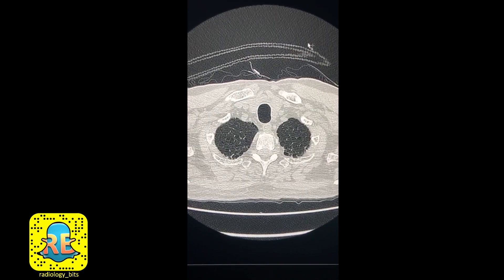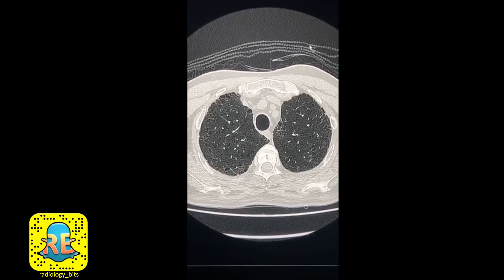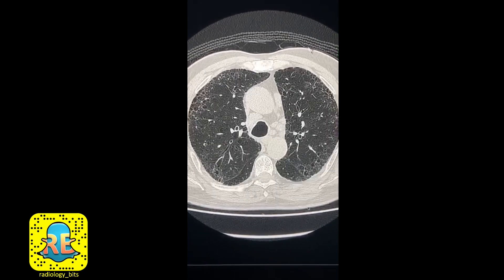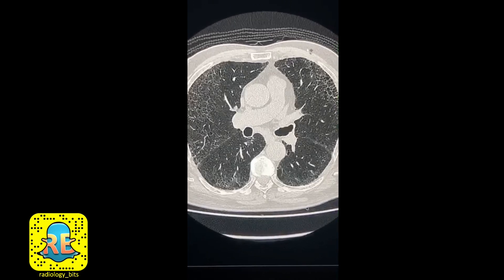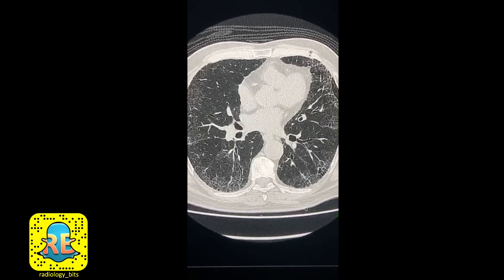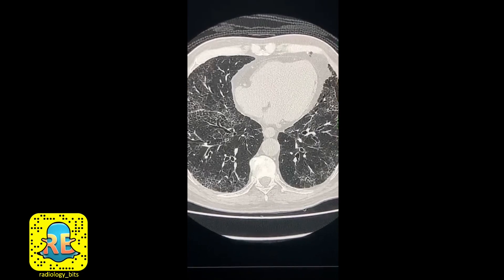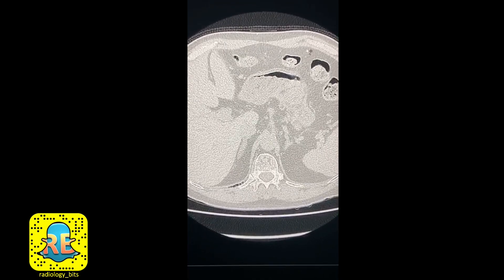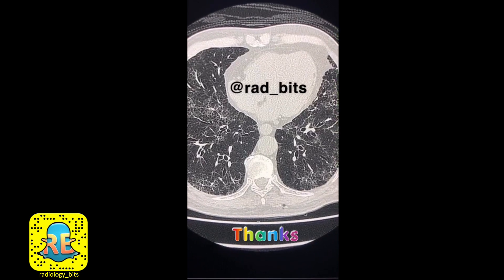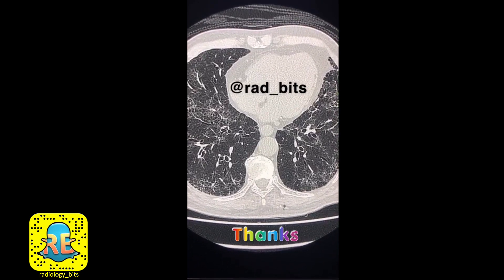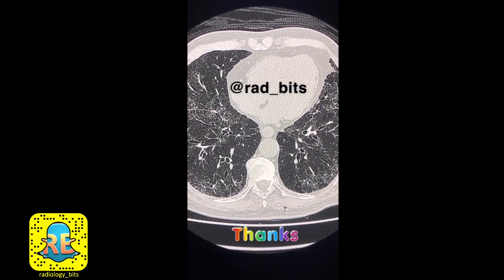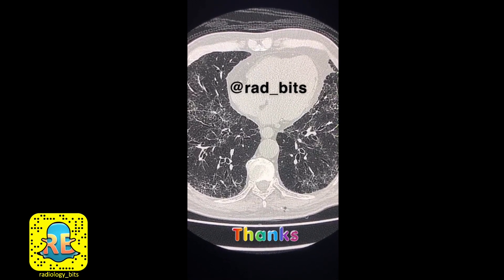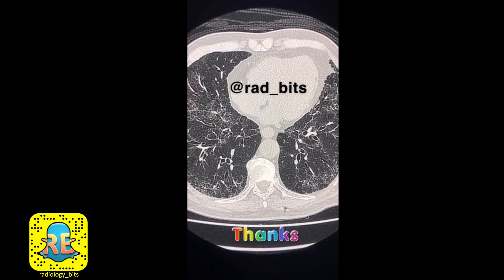Here's the challenge on the same patient — this is the lung window. A quiz is available at the RadiologyBits Twitter account. If you haven't followed that account, it would be useful to follow it since they post lots of information and cases there as well.